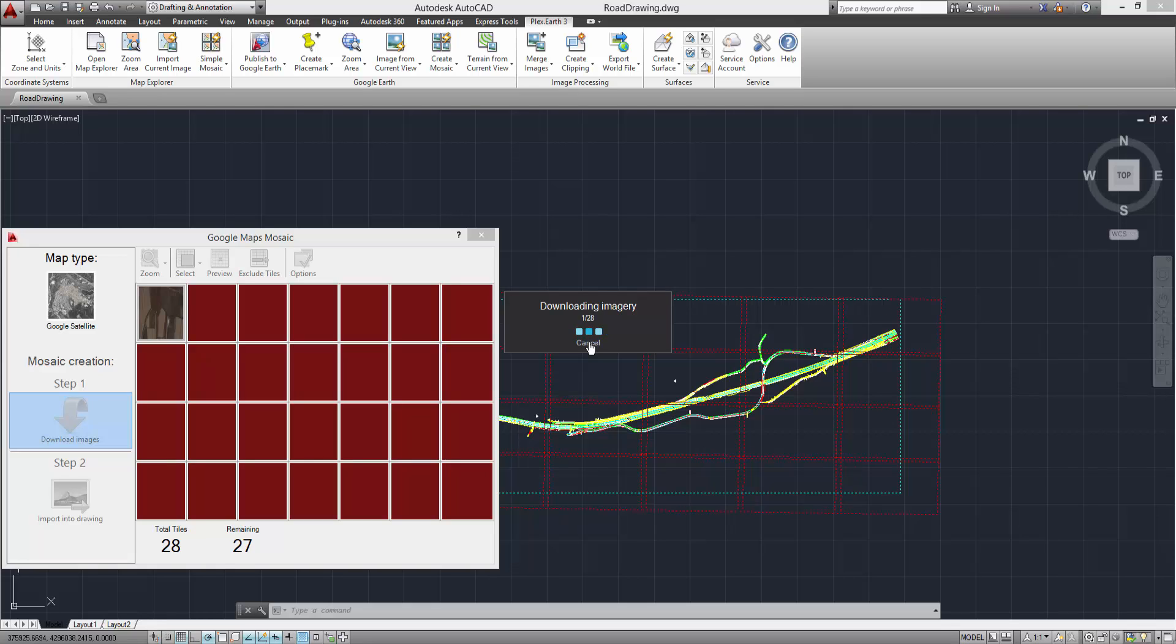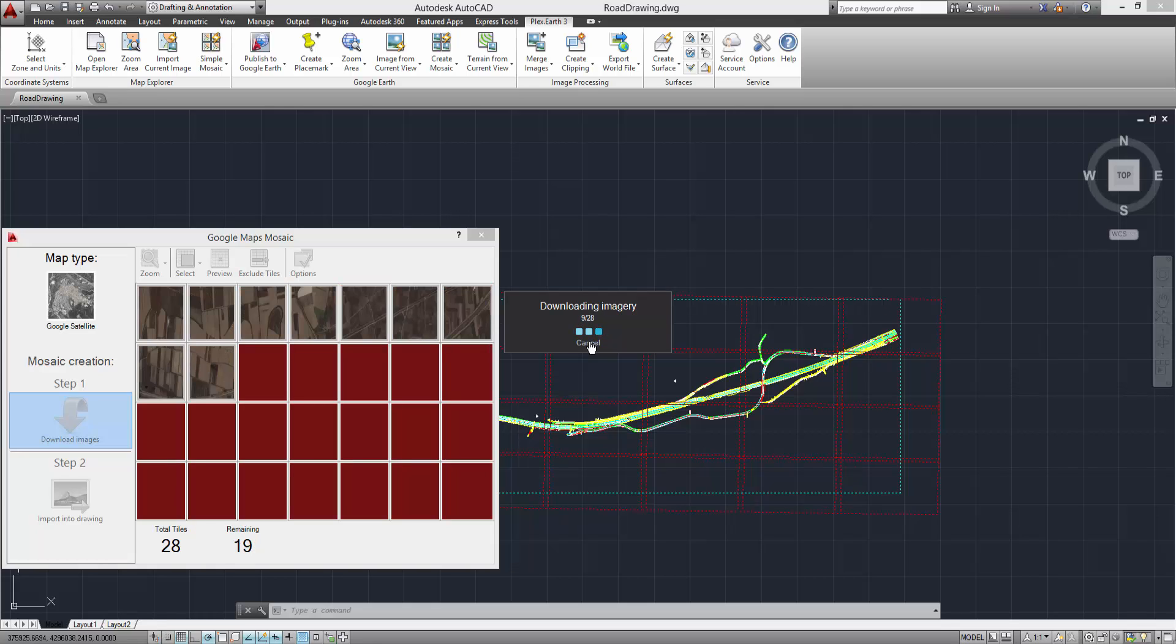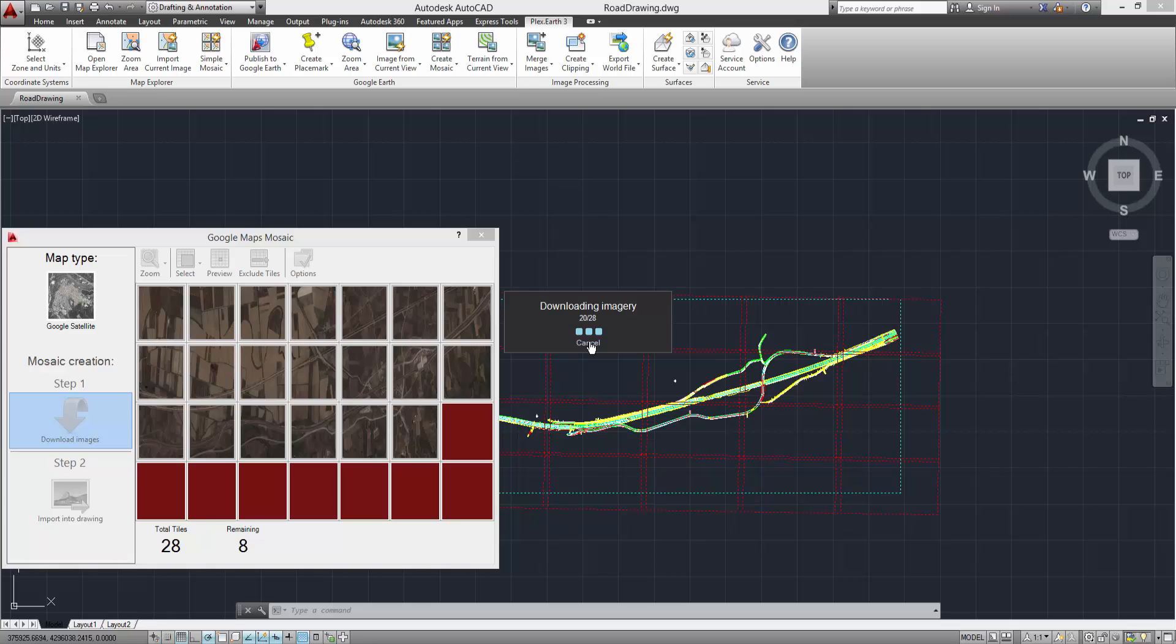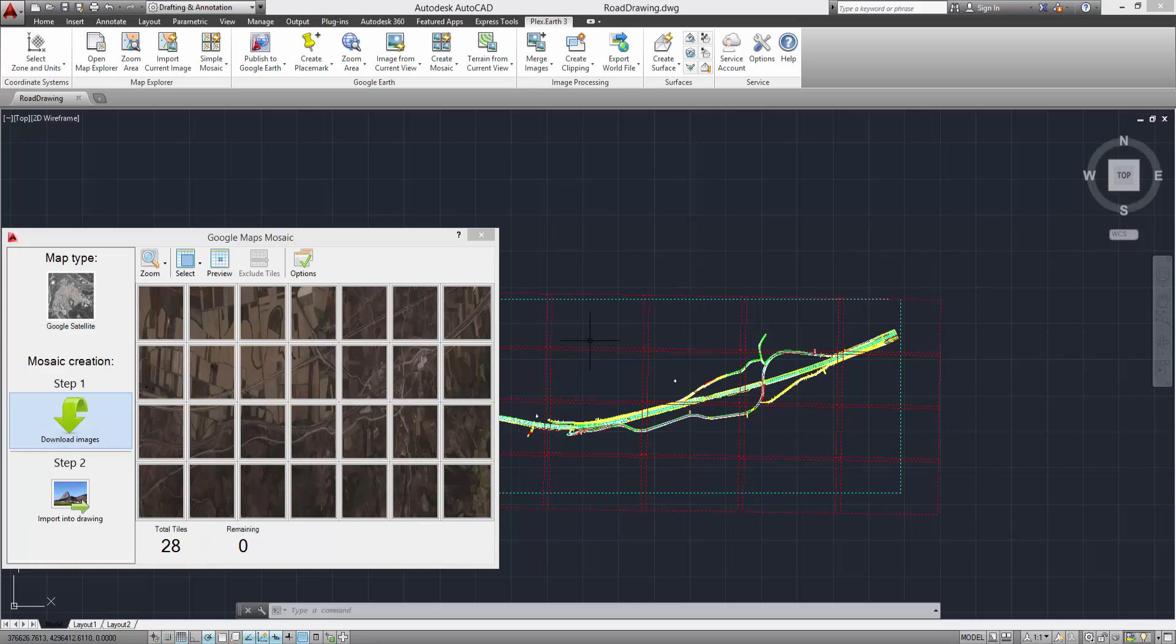Here, we are going to speed up the process for the sake of the tutorial. The actual time it took to capture these 28 images was only a couple of minutes.